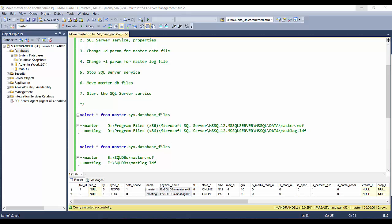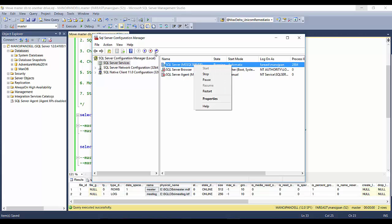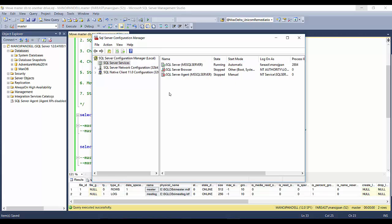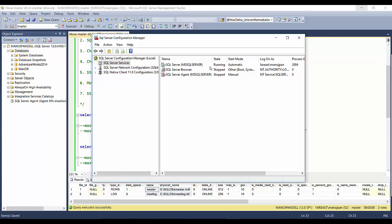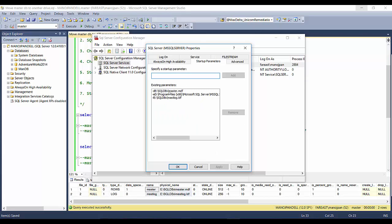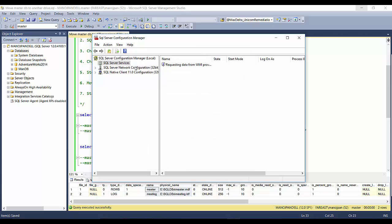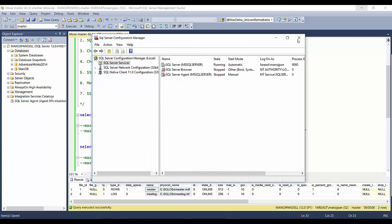One thing more: to stop the service and start, we can also do it from the SQL Server Configuration Manager. We opened the services window separately, but you don't have to do it. We can do it directly from here. After we change the startup parameters, after we have changed from D to E and we click OK, we can just do a stop and start from here also.